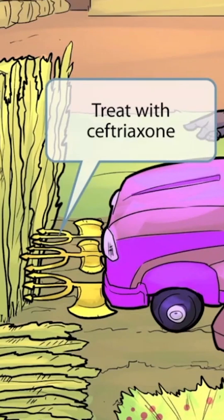The tridents seen on the front of the mower are our symbol for the drug ceftriaxone. The word ceftriaxone has the sound 'tri' in it, so a trident seems fitting. Likewise, it has the word 'axe' in it, so we'll be using tridents and axes to represent ceftriaxone.